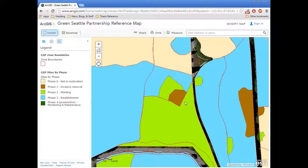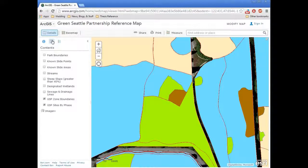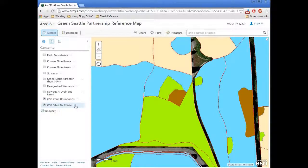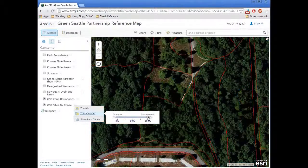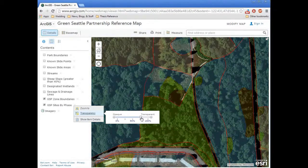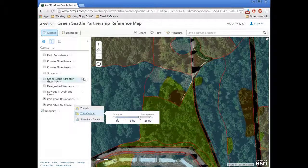One of the things that we can do to manipulate our display is go into the contents area. If we go to the navigation pane and click on this icon, it shows us all of the different data layers that we can choose from. It also gives us options for layers that are shown. So if I'm interested in seeing a little bit more of the base layer, I can click on the site by phase layer and adjust the transparency by moving the bar to make it more or less transparent.